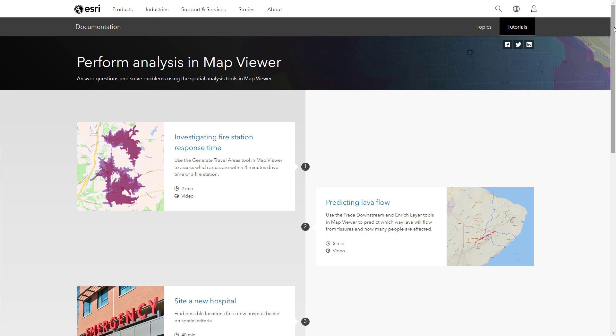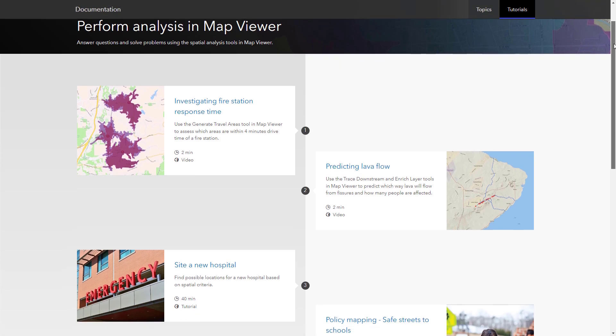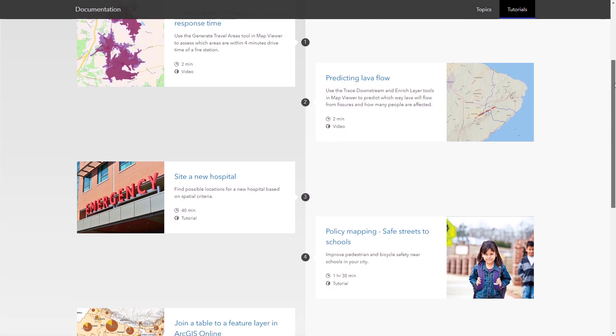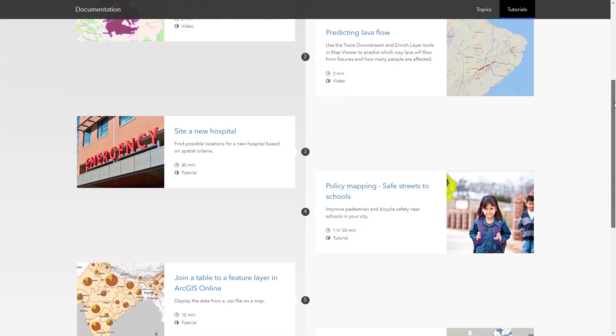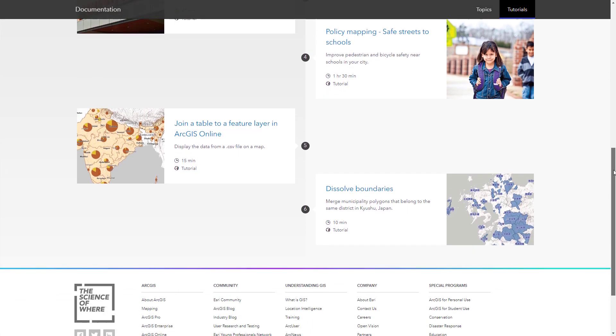To learn more about spatial analysis in ArcGIS Online, visit the links in the description for product documentation and other resources.